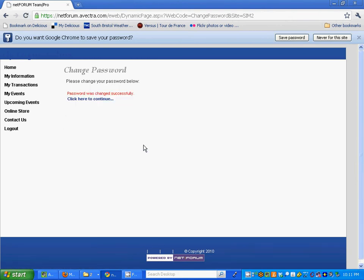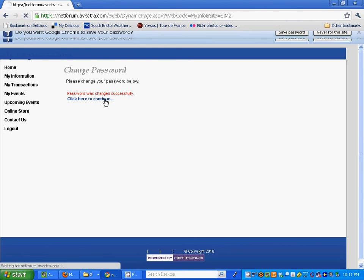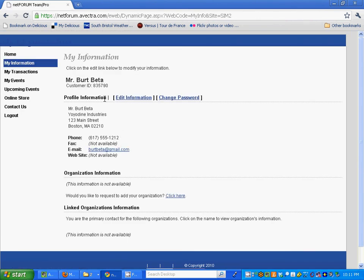Everything was changed properly, so I just click to continue and you'll notice right away you're brought to the My Information page.